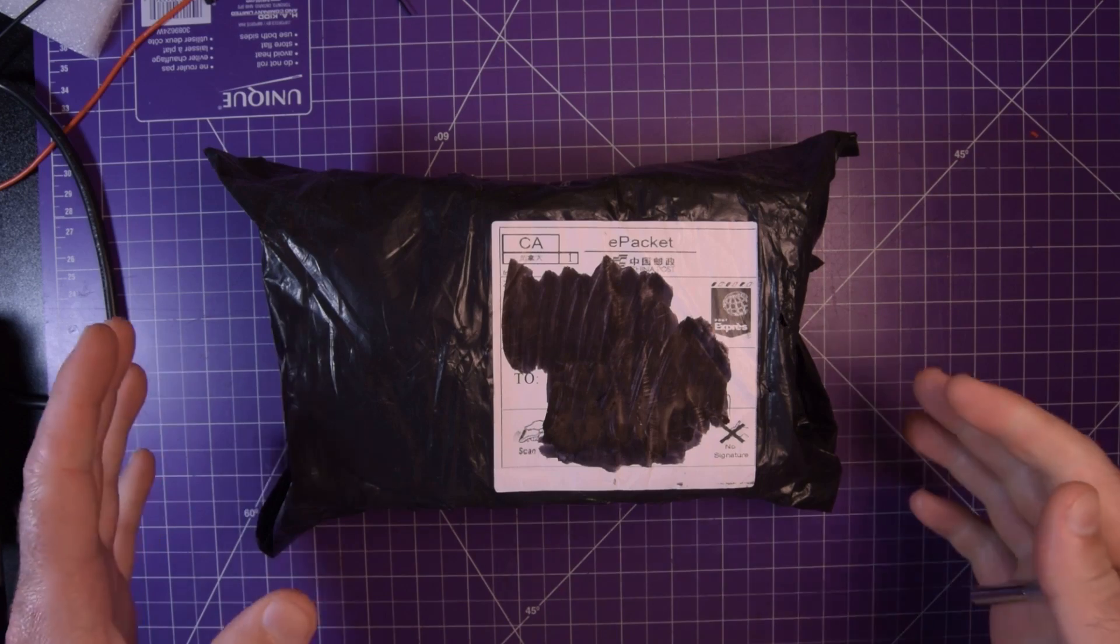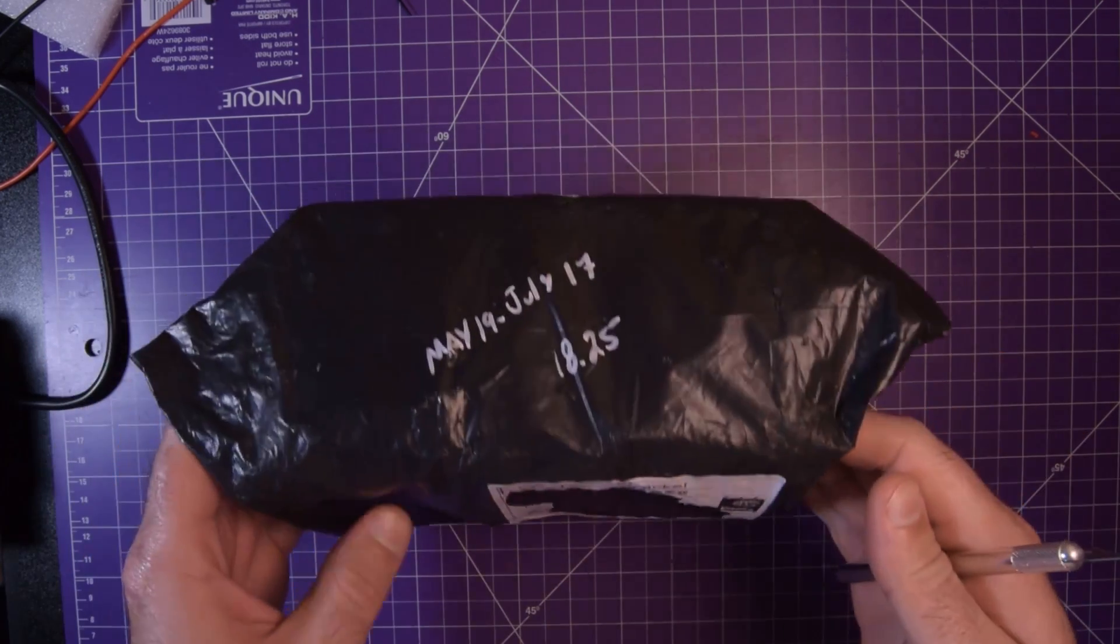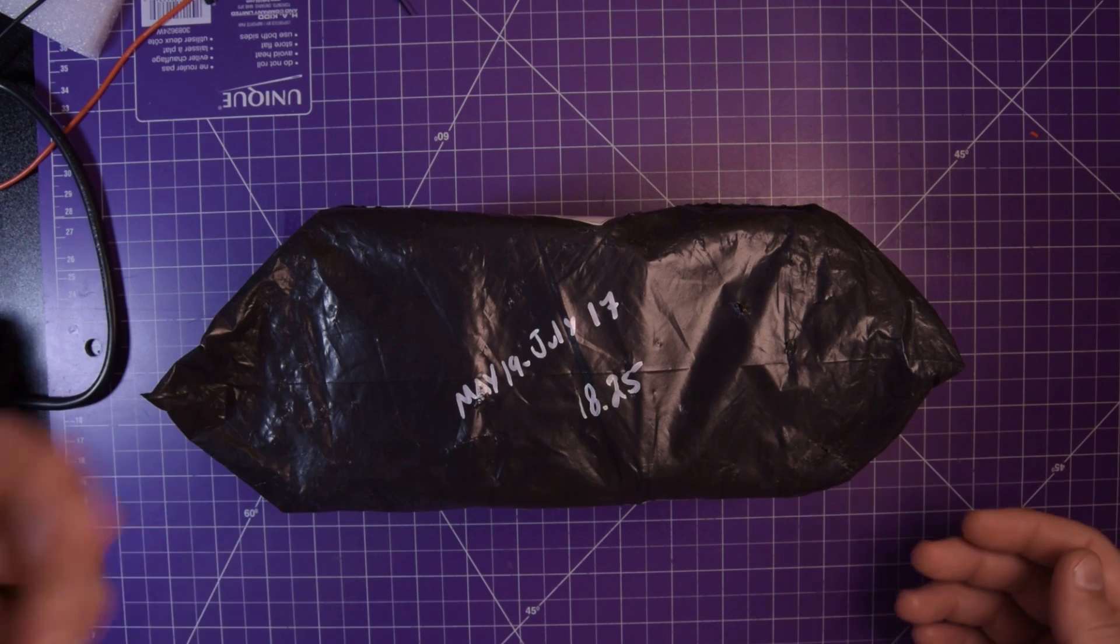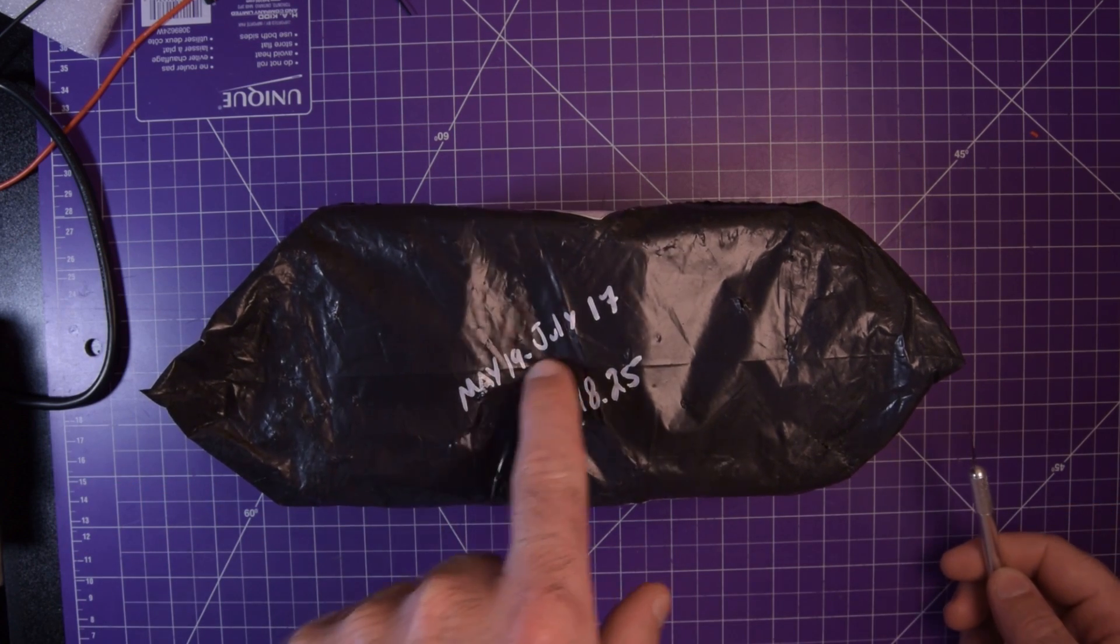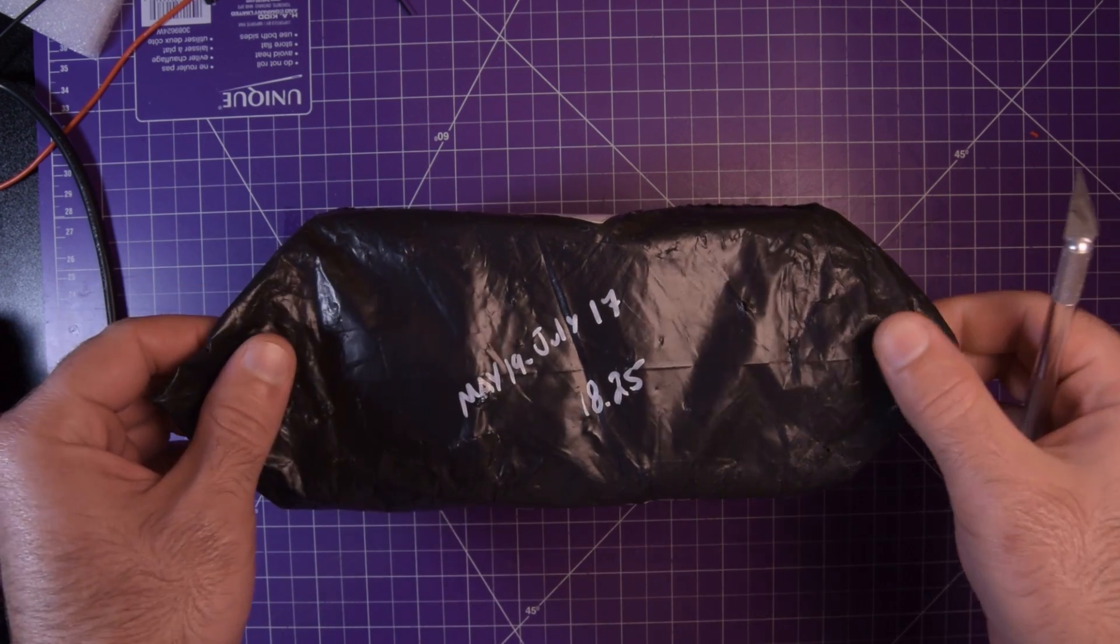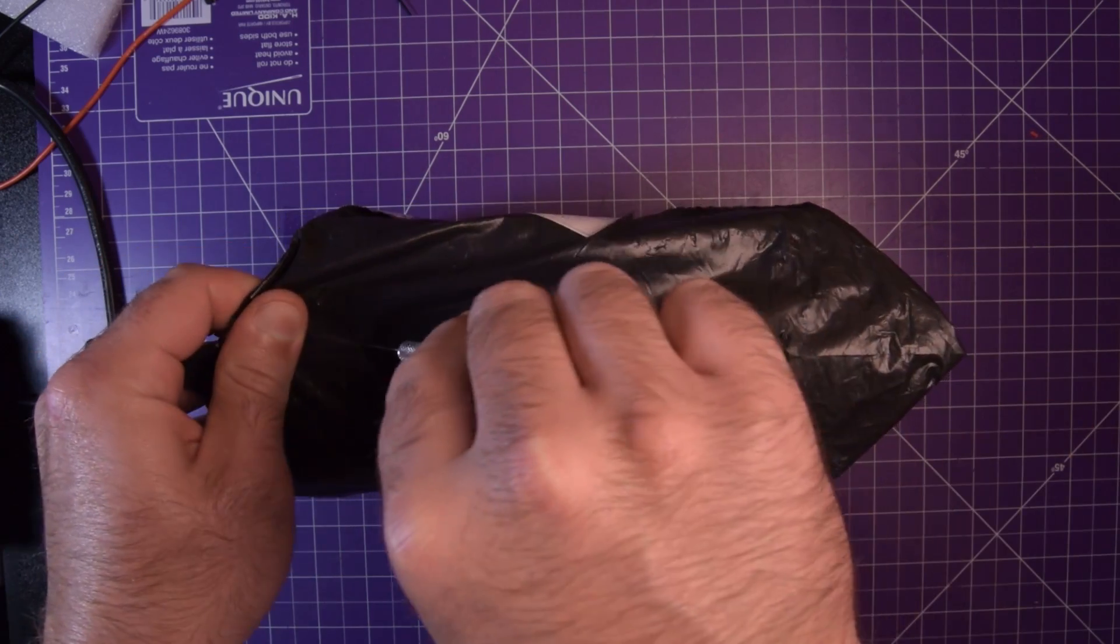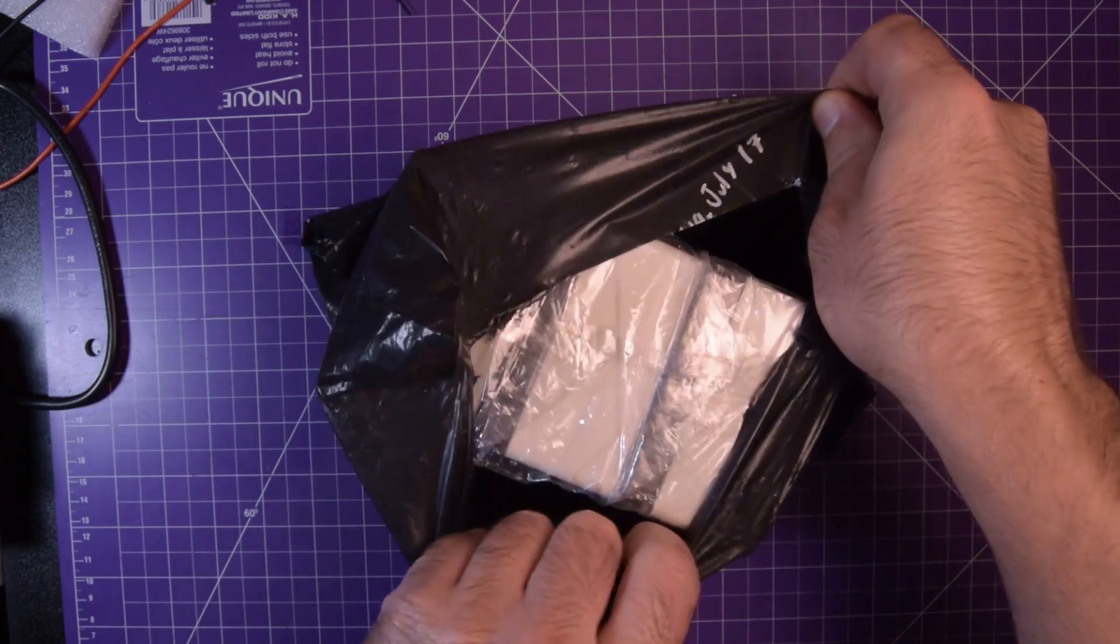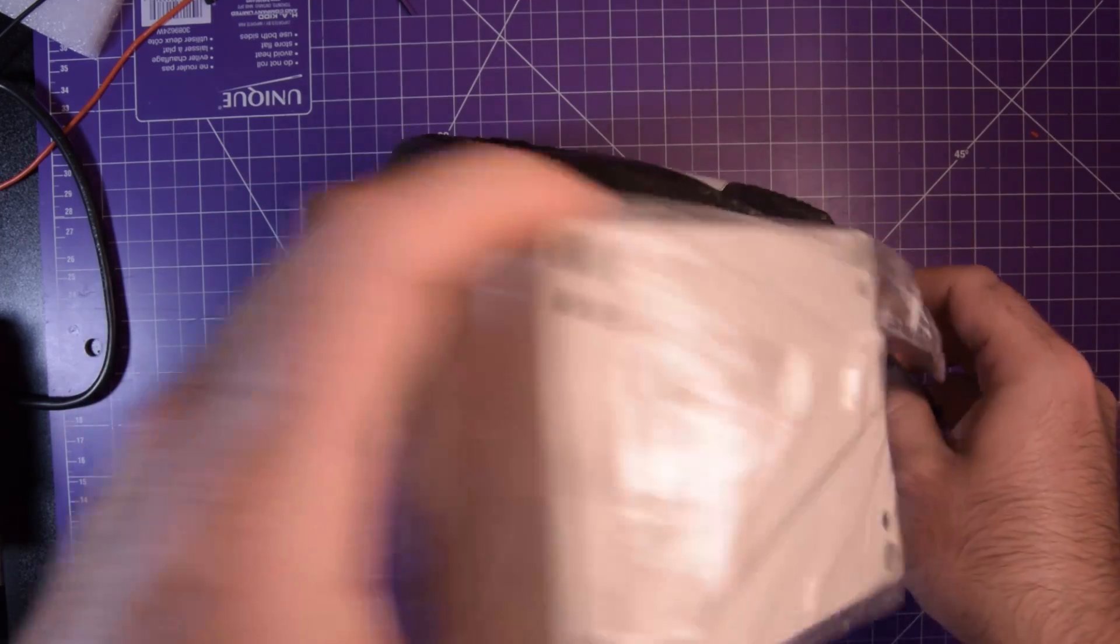First one up is this big one here. It came via ePacket. And yeah, you can hear there's a bunch of stuff rattling around in there. May 19th was ordered, it arrived July 17th. It was $18.25, a little expensive but here it is.